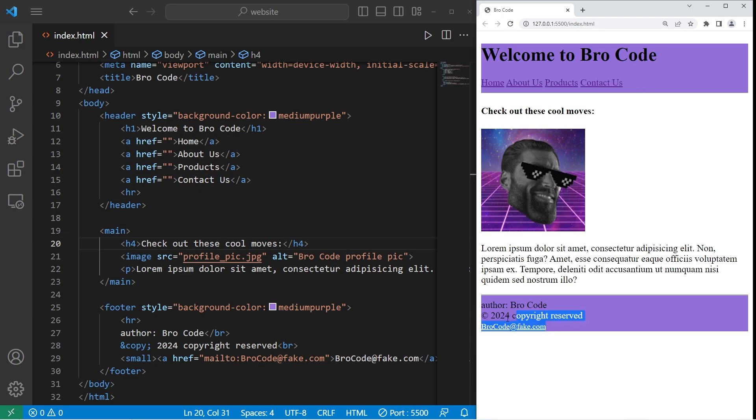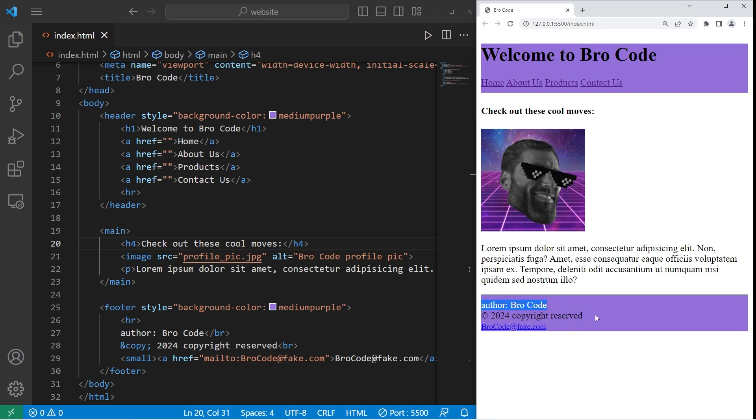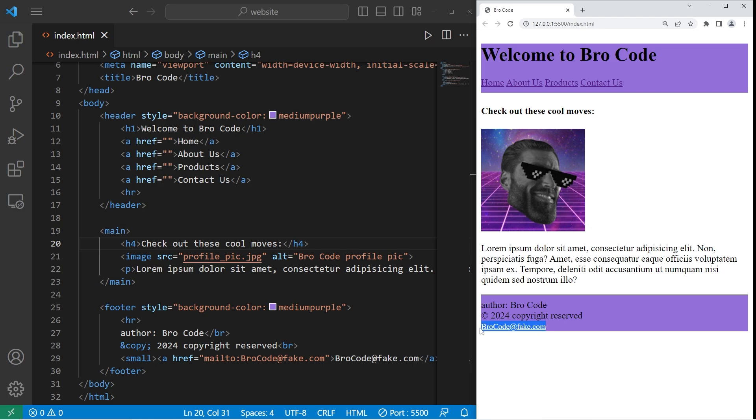Footers act as a container for holding concluding content at the bottom of your page, such as an author, a copyright, or some contact information like a phone number or email.